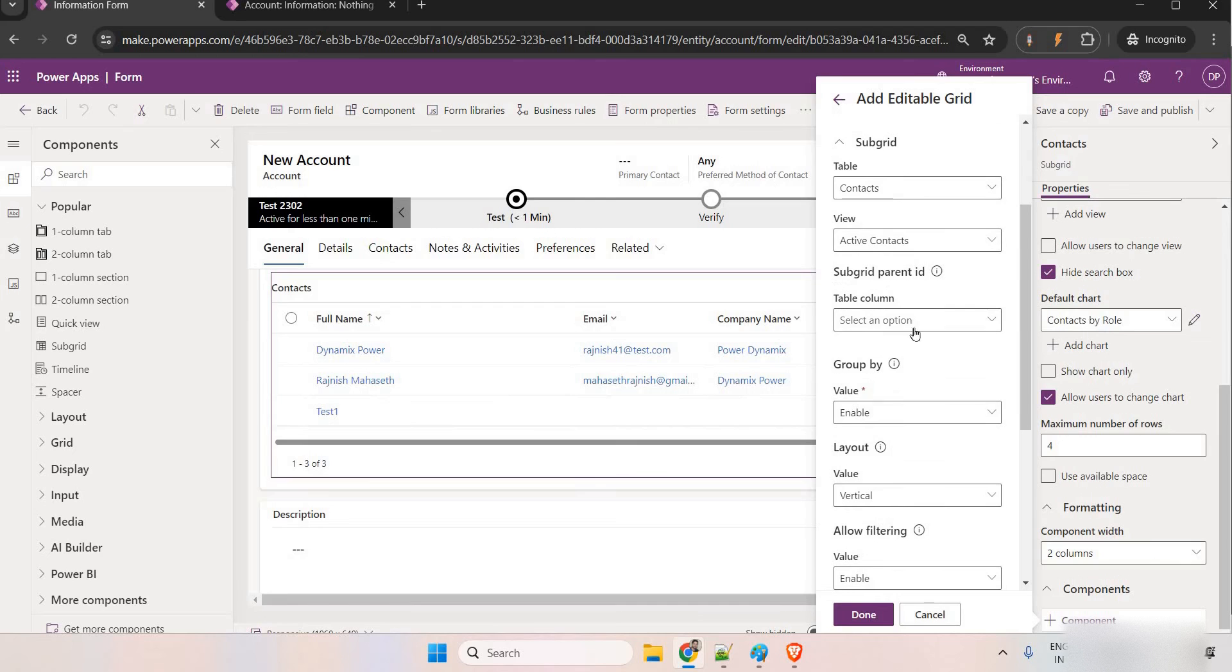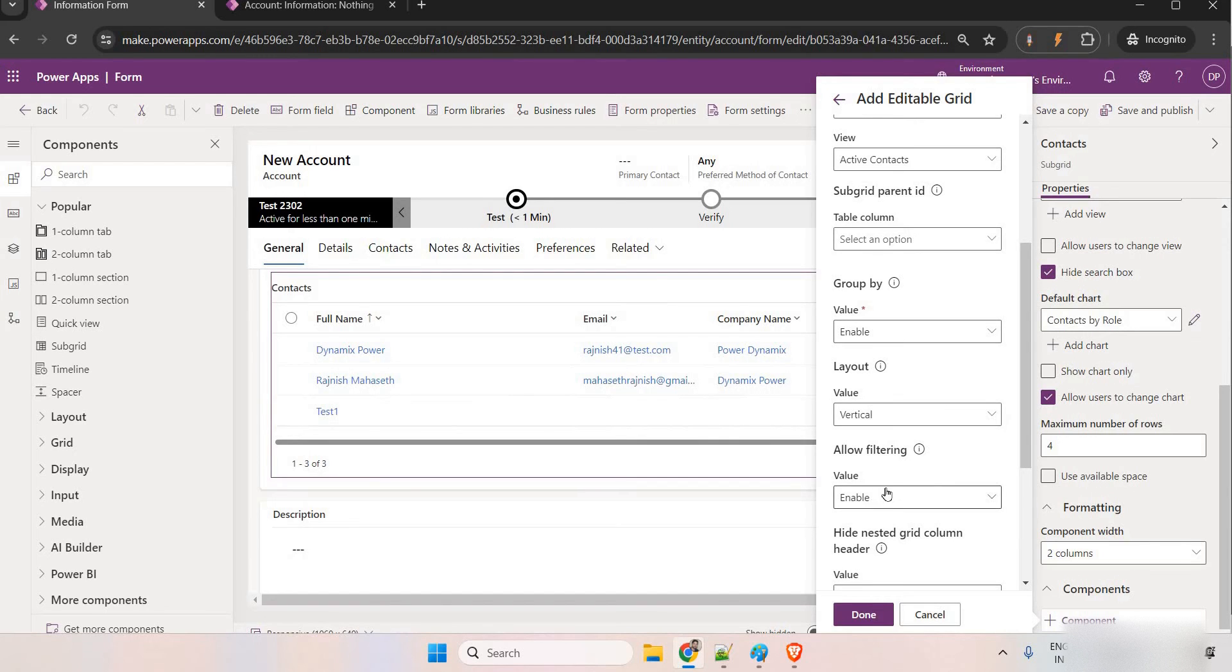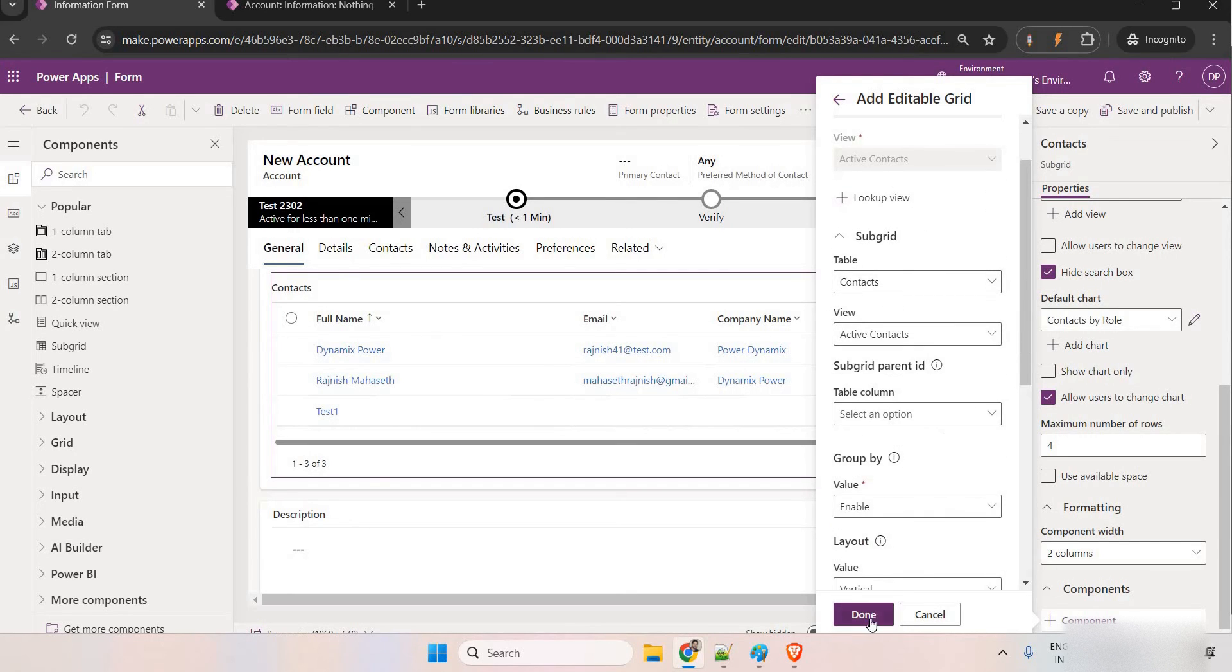Again, we have some other functionality, whether you want grouping facility, whether you want to add the grouping or not, enable disable layout, whether you want to make this editable on the web or mobile or tablet, all these things you can configure from here.